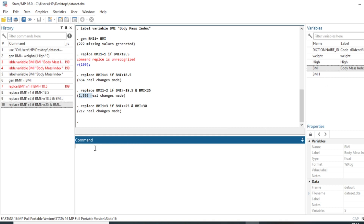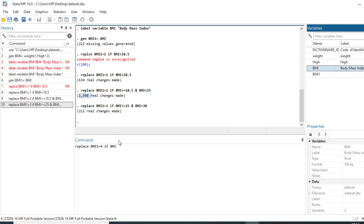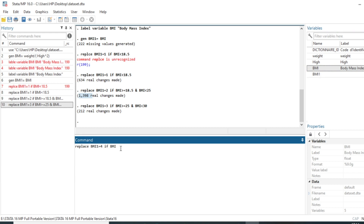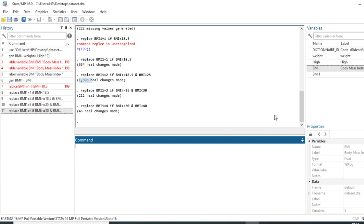Fourthly, we replace bmi1 = 4 if bmi >= 30 and bmi < 40.